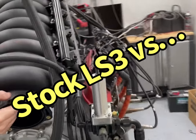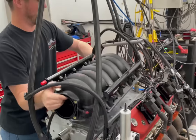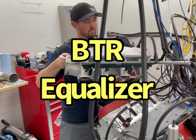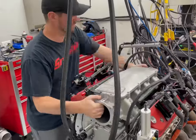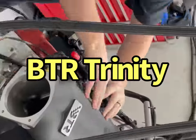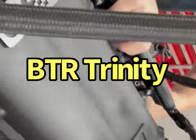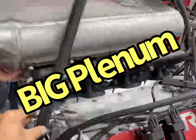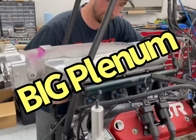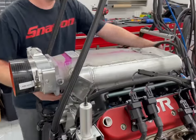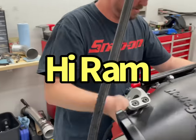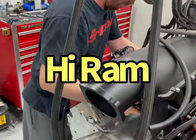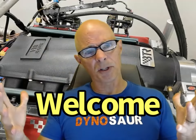In this video, check out the Stock Intake, the Equalizer, the Trinity, the Big Plenum, and the High Ram. Hello everybody, I'm Richard Holdner, and as always, welcome to the channel.